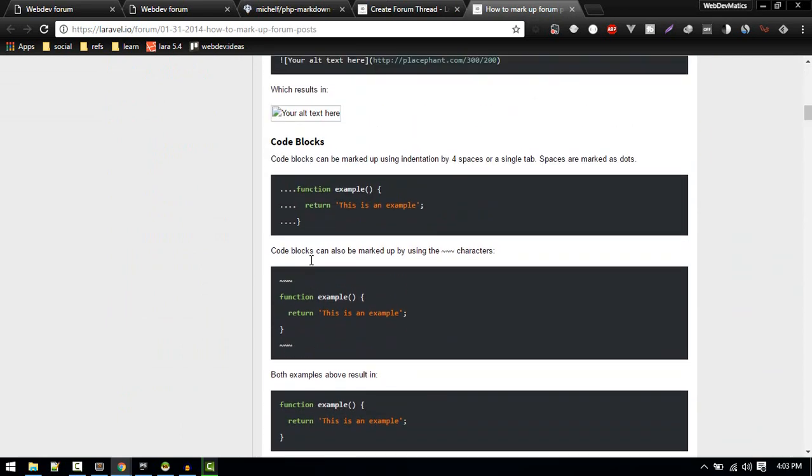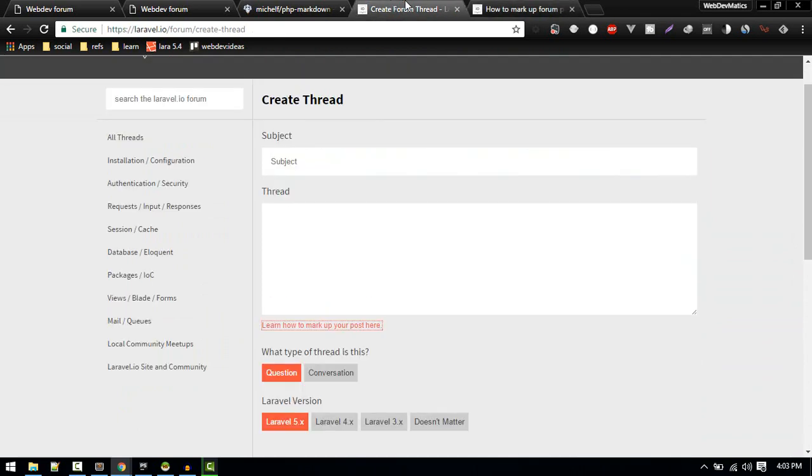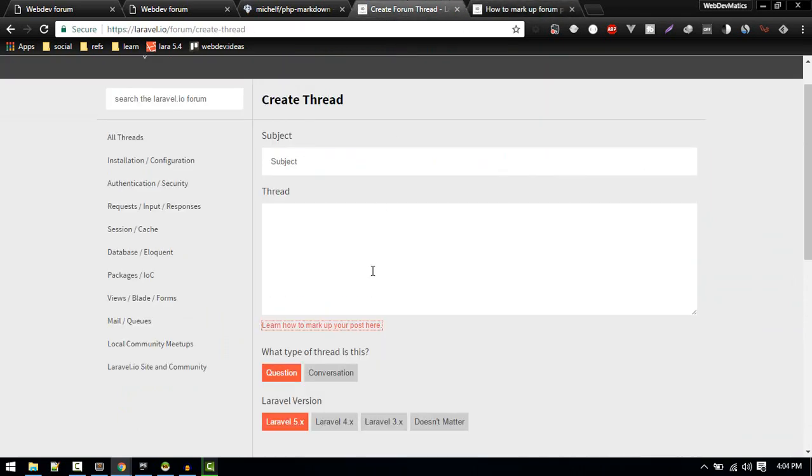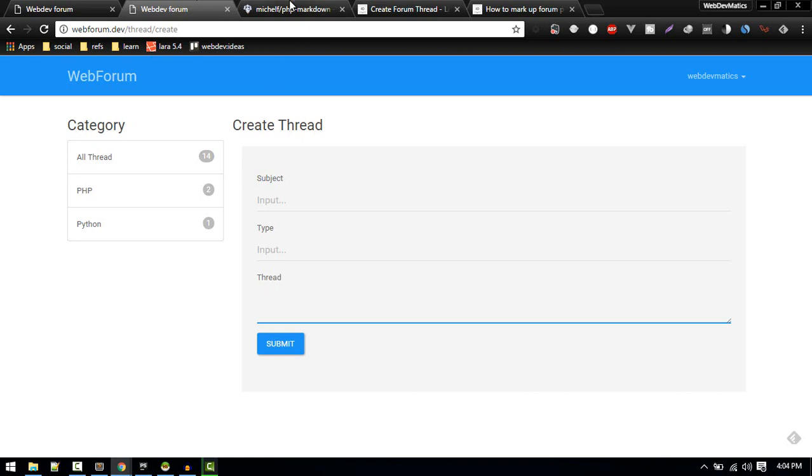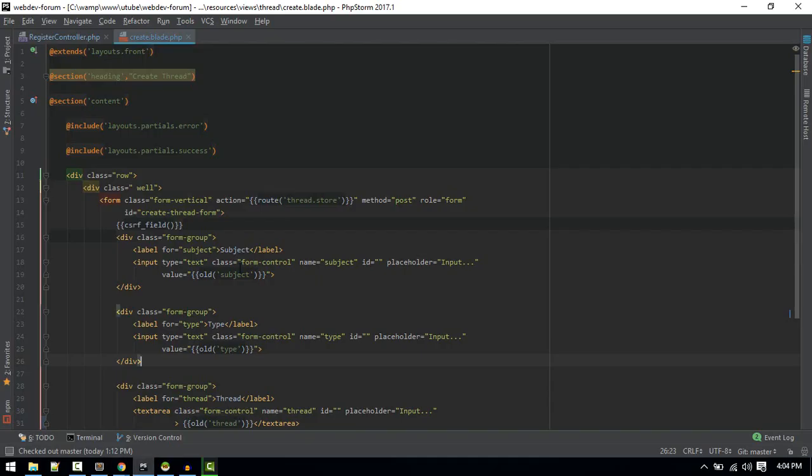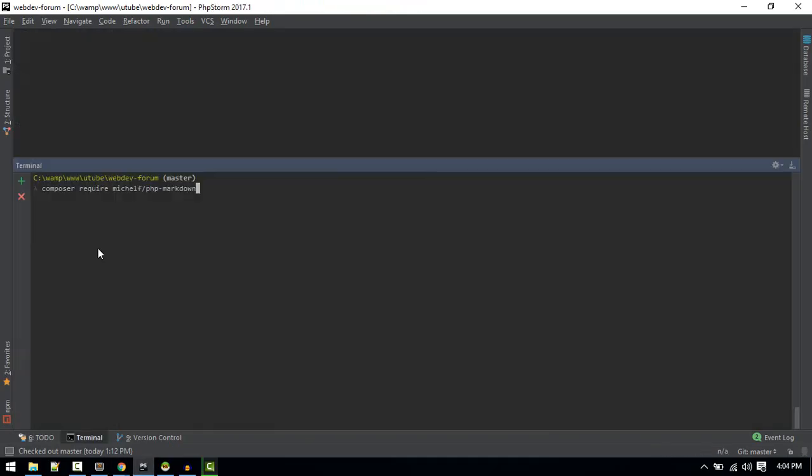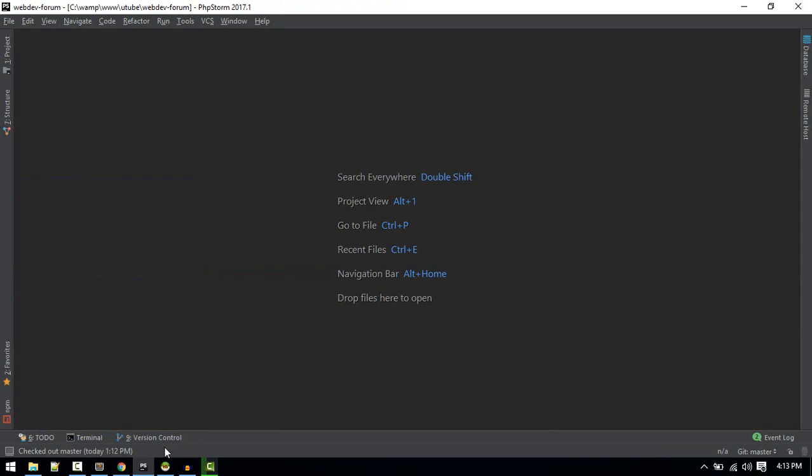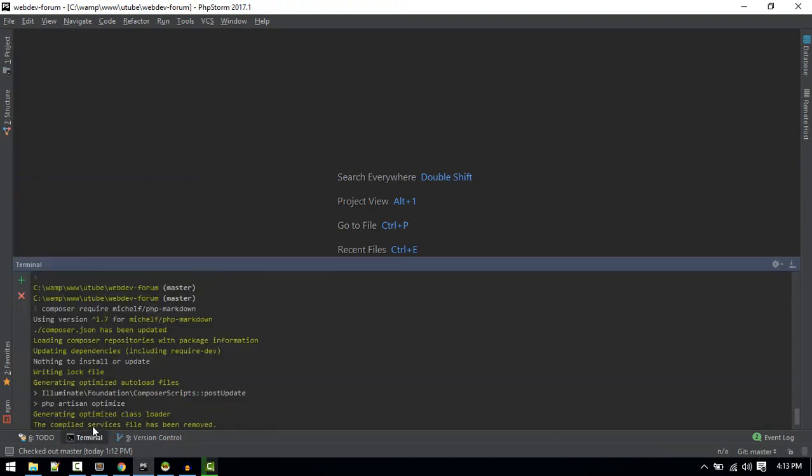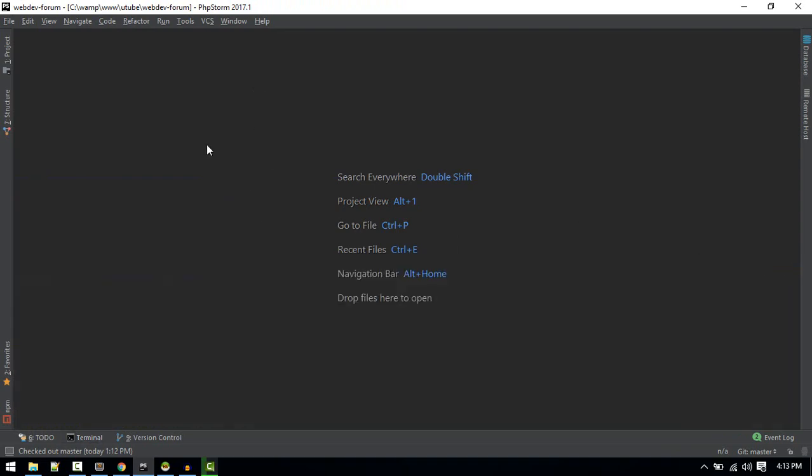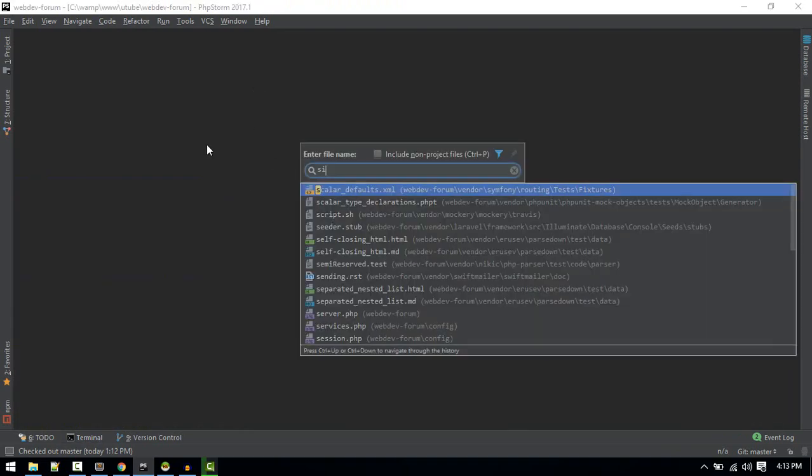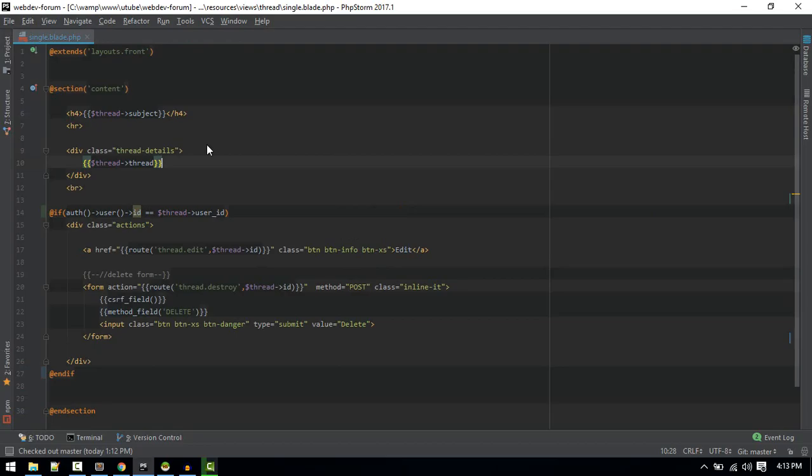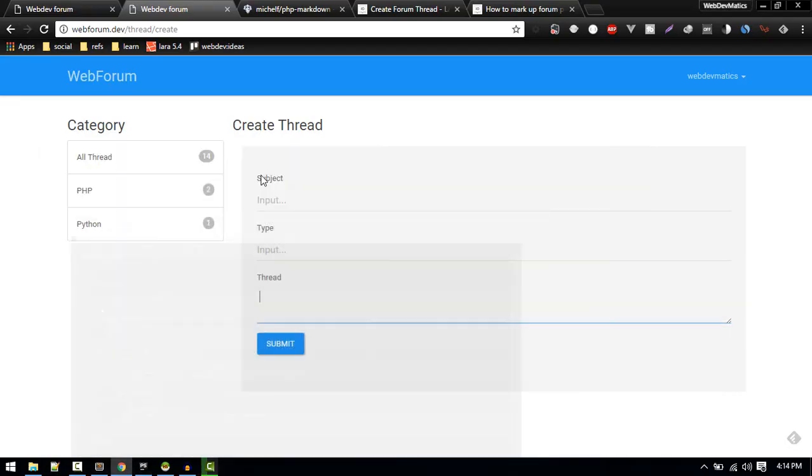Let's add the same functionality in our web forum. You need to pull in this package, just copy this command and switch to terminal and run it. Once that is installed, just go to your single dot plate. We don't need to change anything here, we can use markdown syntax here.